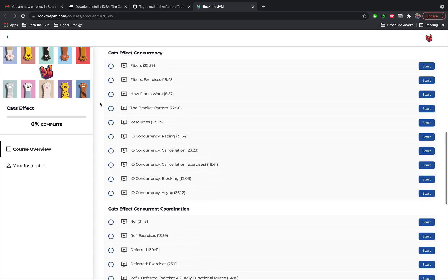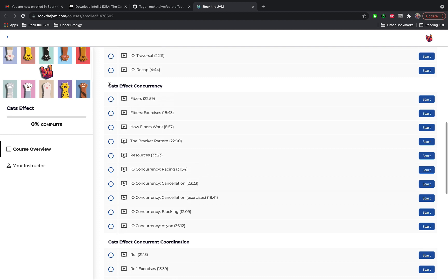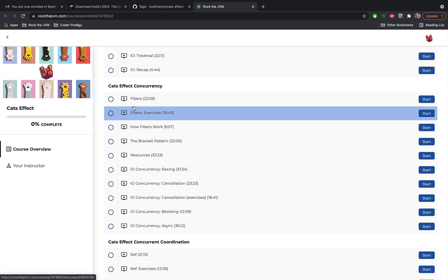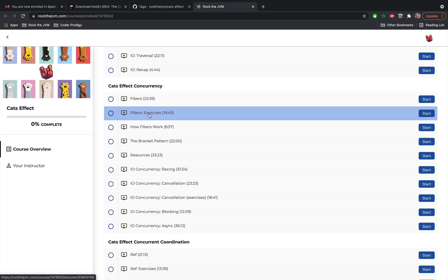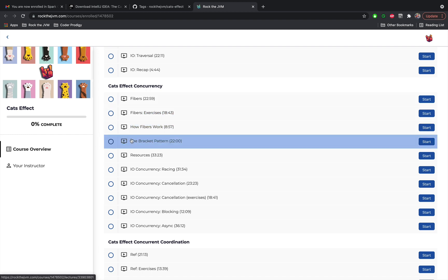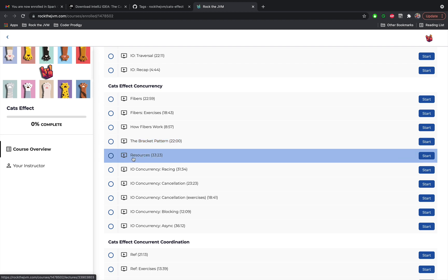After that we are going to discuss Cats Effect concurrency which is one of the main powers of Cats Effect, design concurrent and high performance applications. We are going to start with fibers because they are foundational to all of concurrency in Cats Effect. They are quite low level but they will serve us well in understanding the rest of the patterns in this chapter, and we are going to explore the bracket pattern and resource in particular which is extremely used in practice.